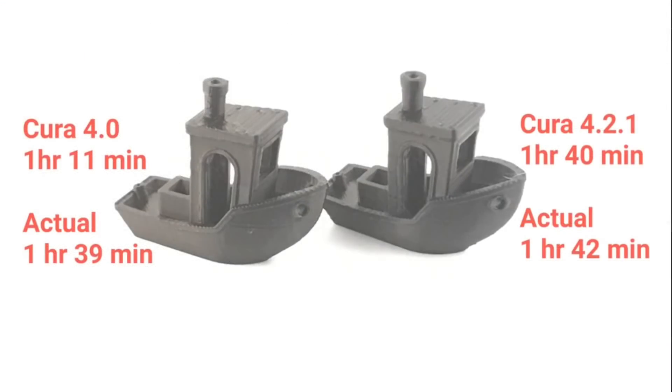So again, Cura 4.0, 1 hour and 11 minutes was the estimate, actual time 1 hour and 39 minutes. That's almost 30 minutes longer, a half an hour for a print that only was supposed to take just over an hour. That's a big difference.